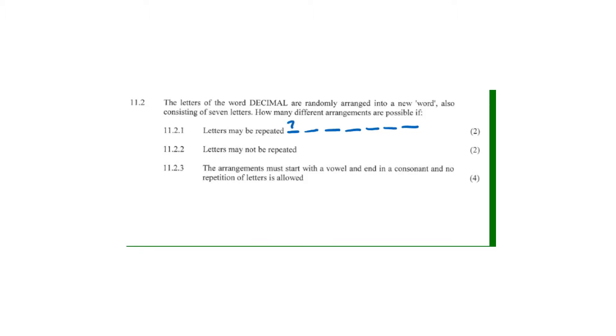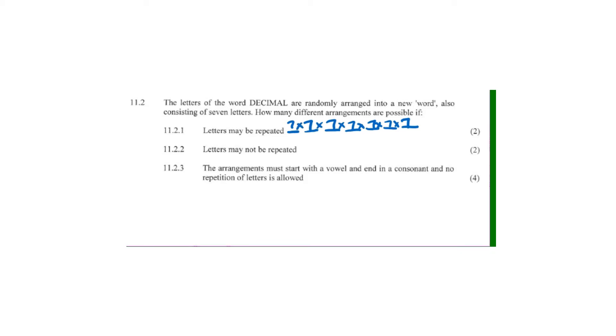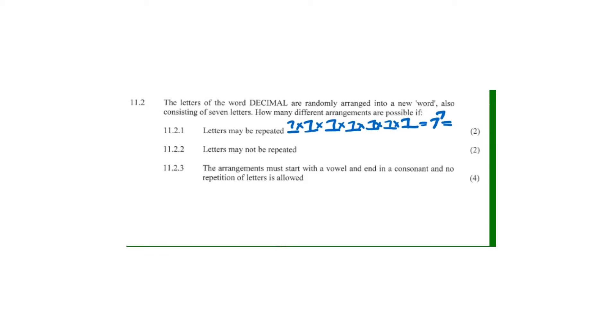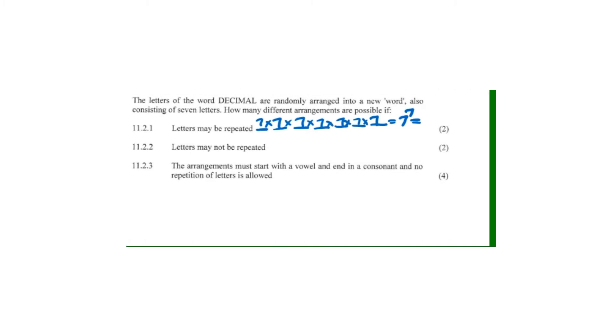We have seven options for each position, so we multiply 7 × 7 × 7 × 7 × 7 × 7 × 7, which is 7 to the power 7. Seven to the power seven from my calculator gives 823,543 different arrangements.